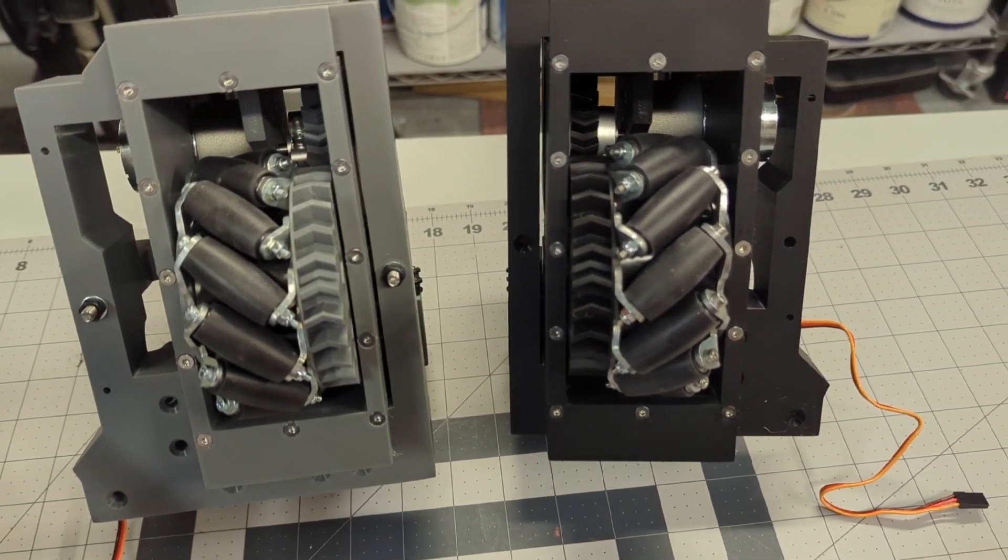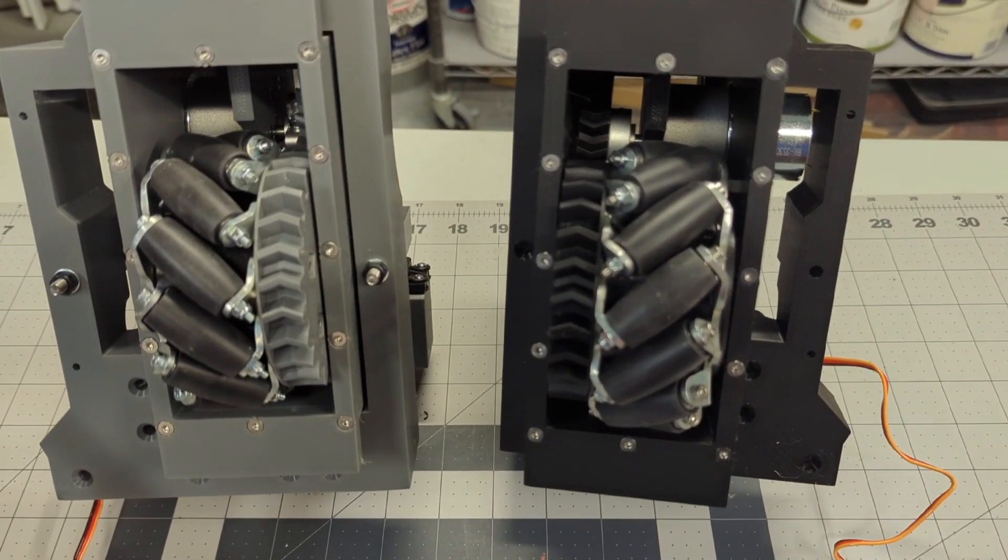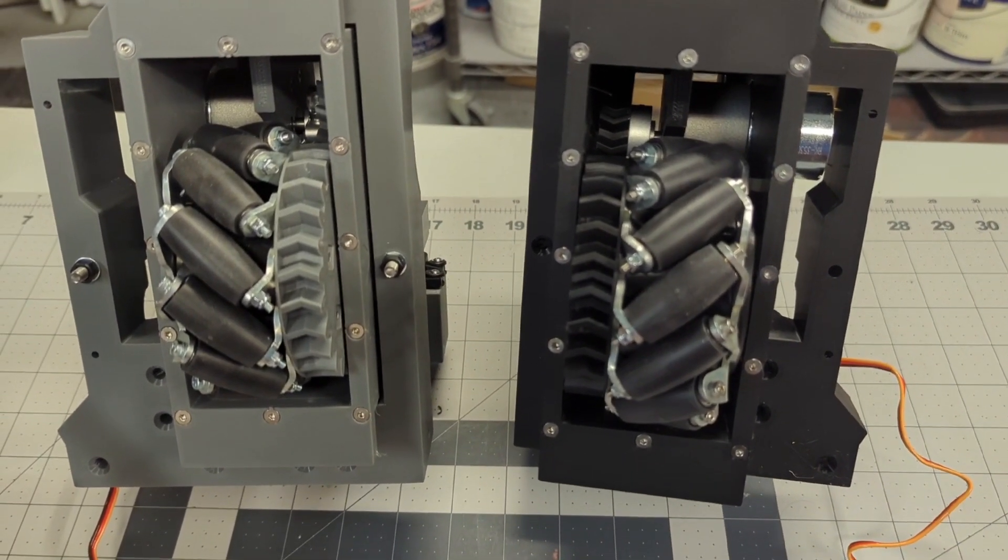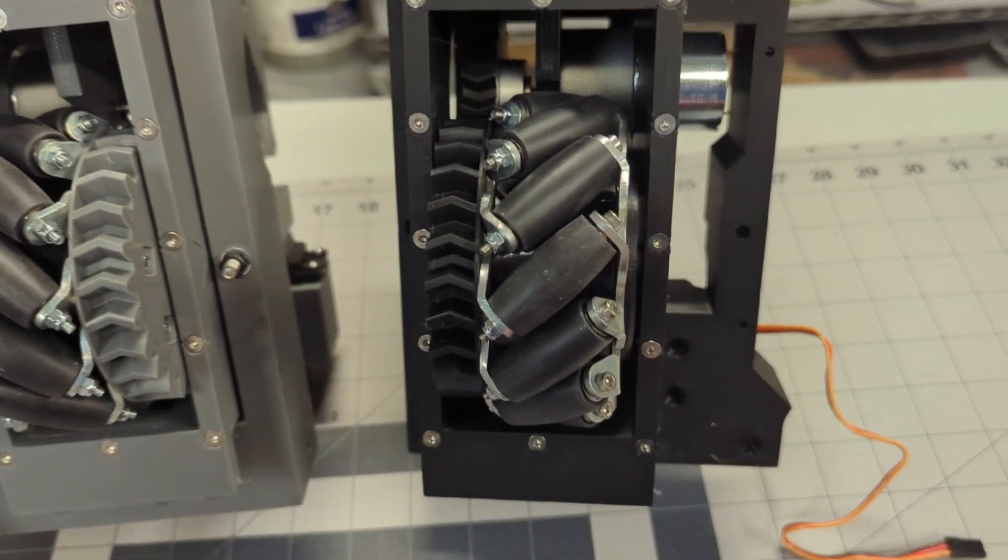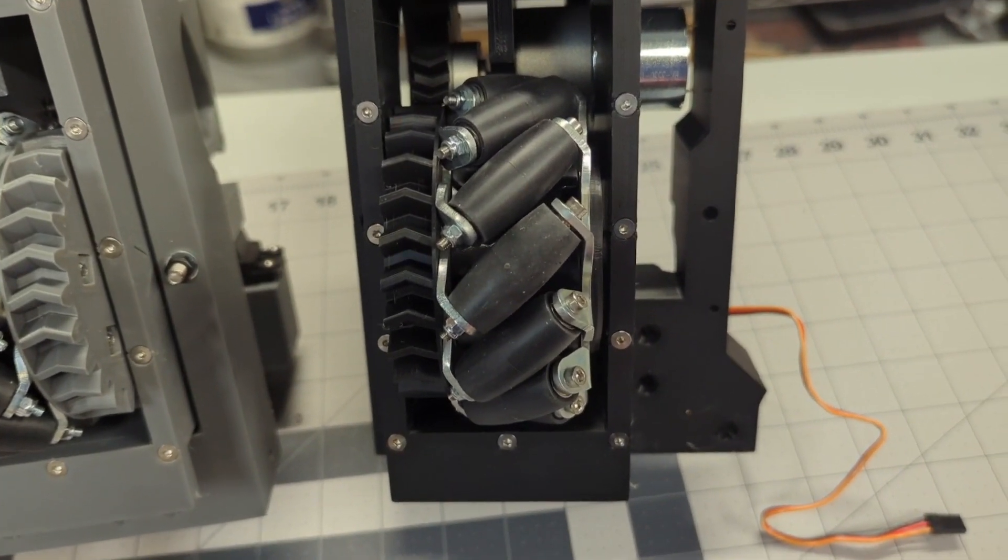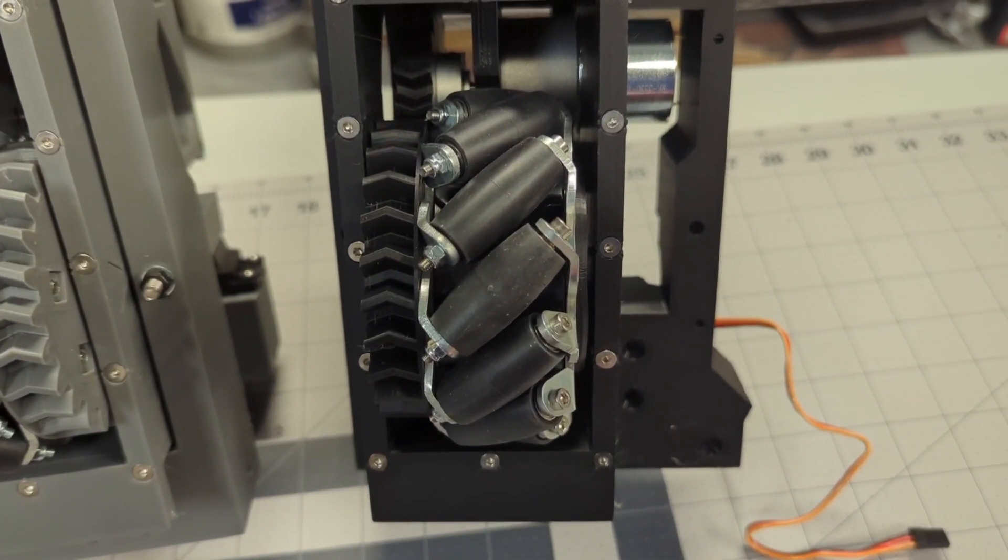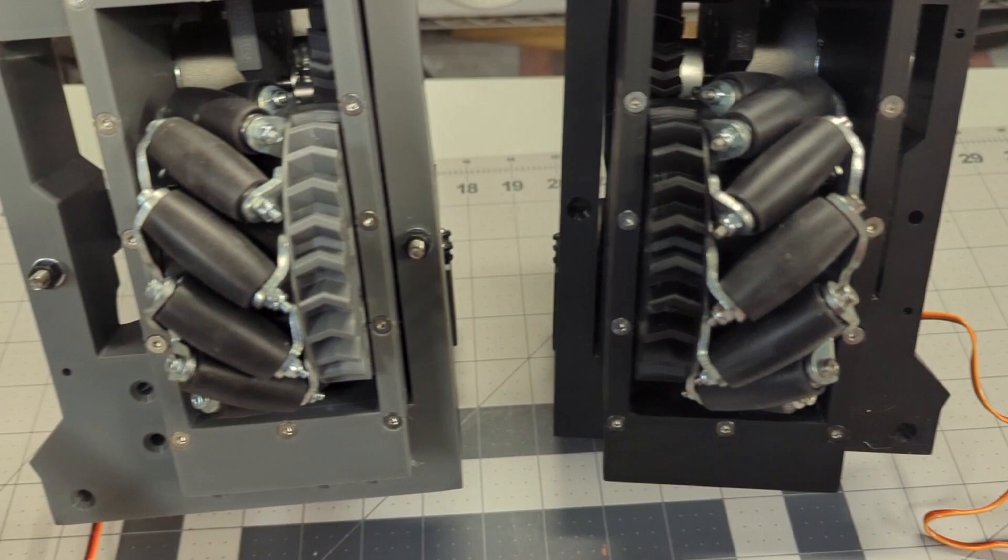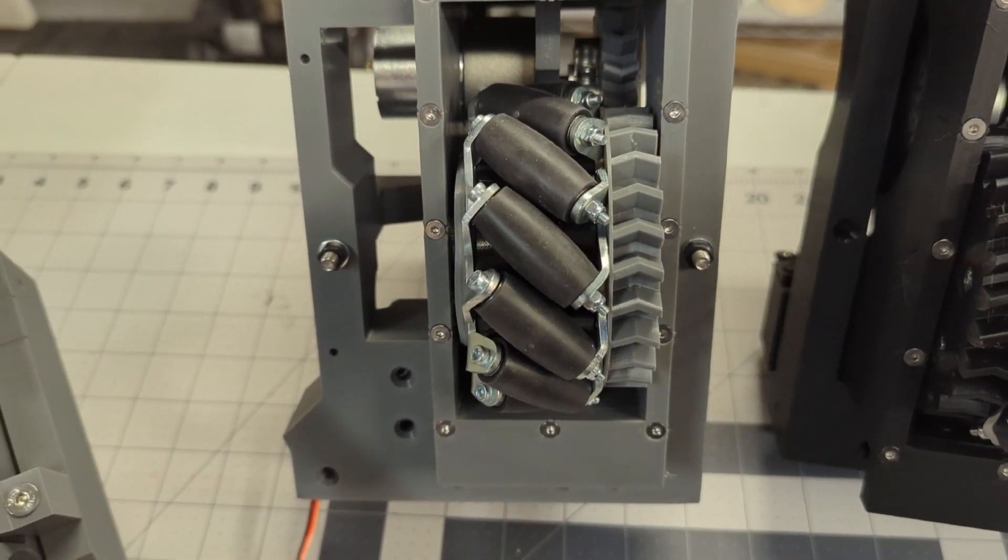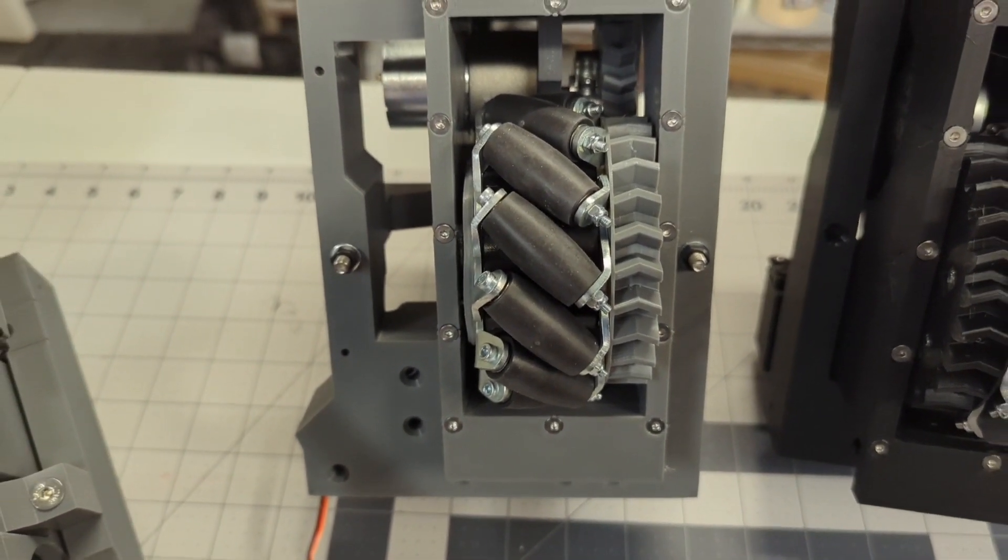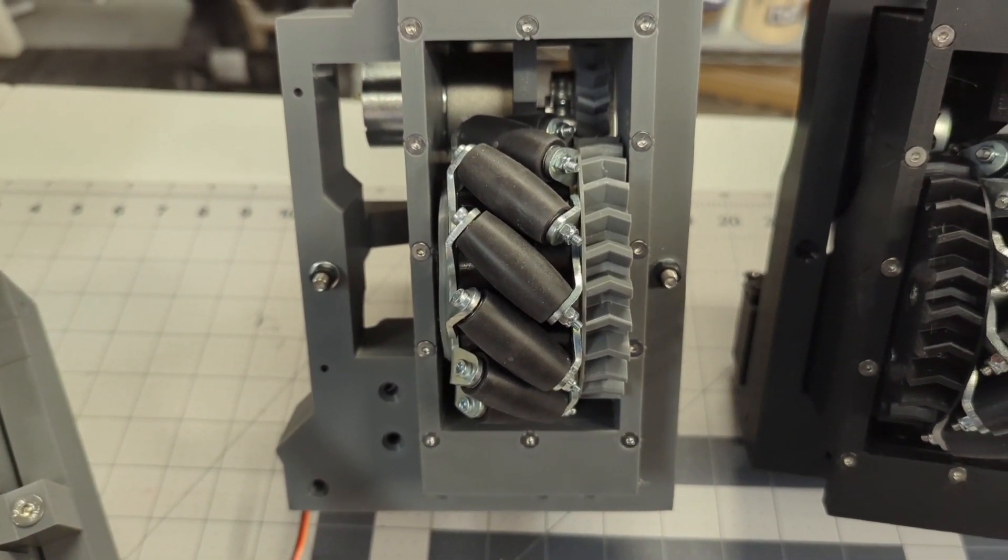You can tell which one is which. The wheels that go on the right, if you're looking at the rollers, they slant upward into the right. Those are the right wheels. And if the wheels, the rollers, slant upwards and to the left, then that's a left wheel.